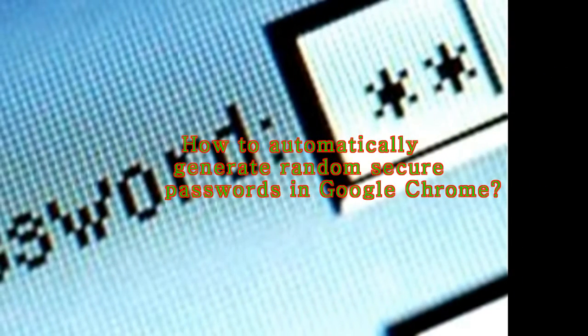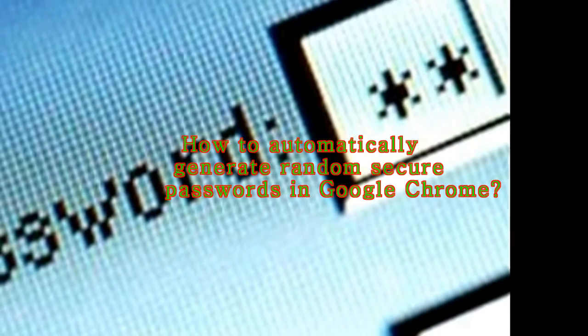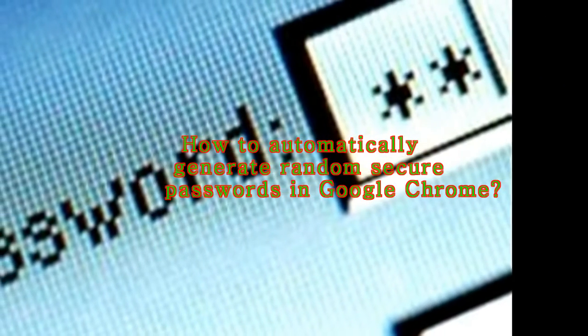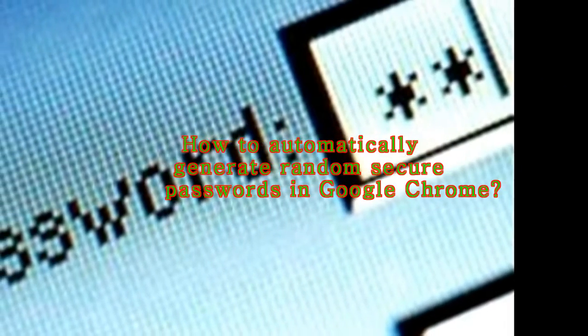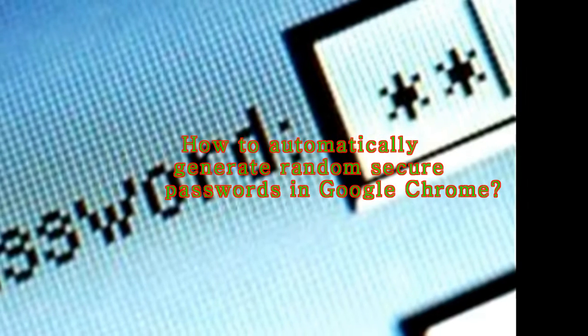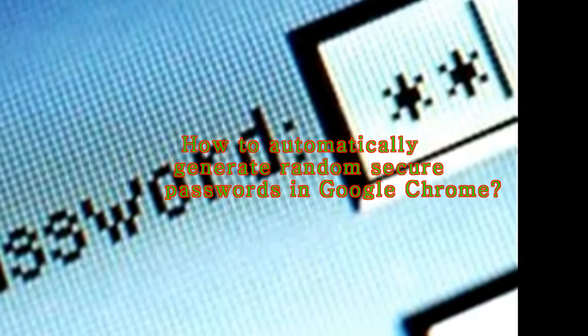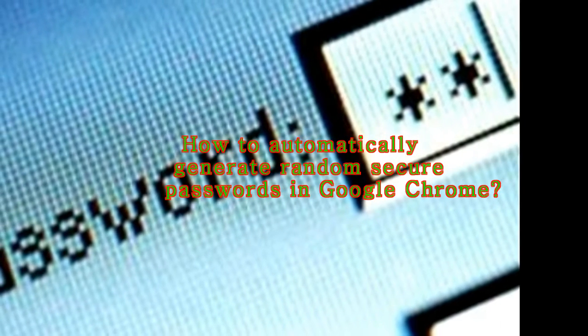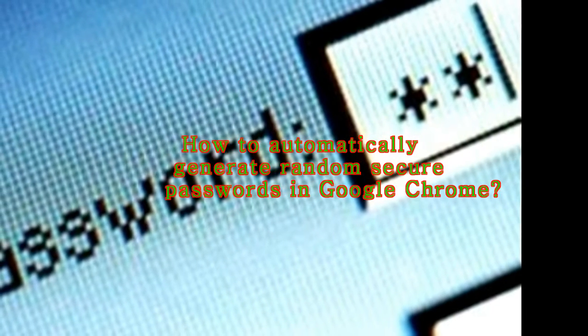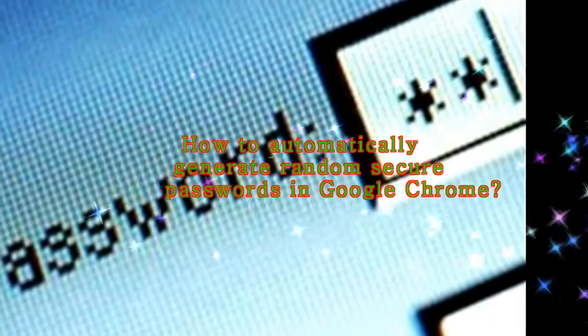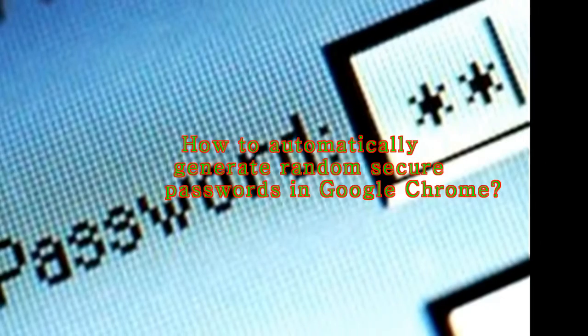That's right. Google Chrome includes a hidden feature that can be used to have the browser generate random secure passwords every time it detects a password field on a web page. This can come in extremely handy when you're creating online accounts and can't think of strong passwords for the same.